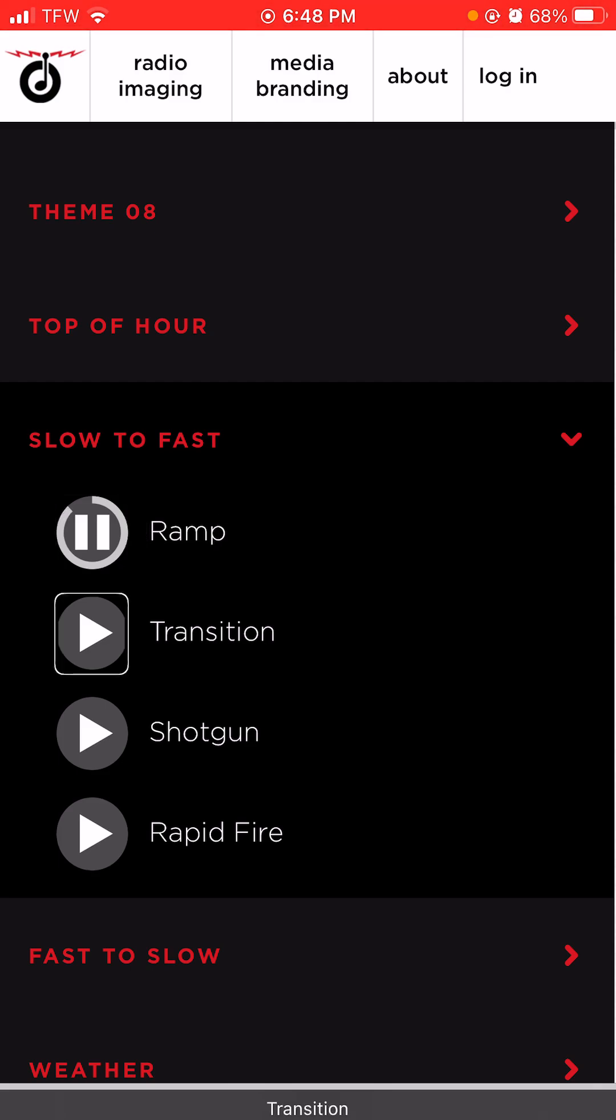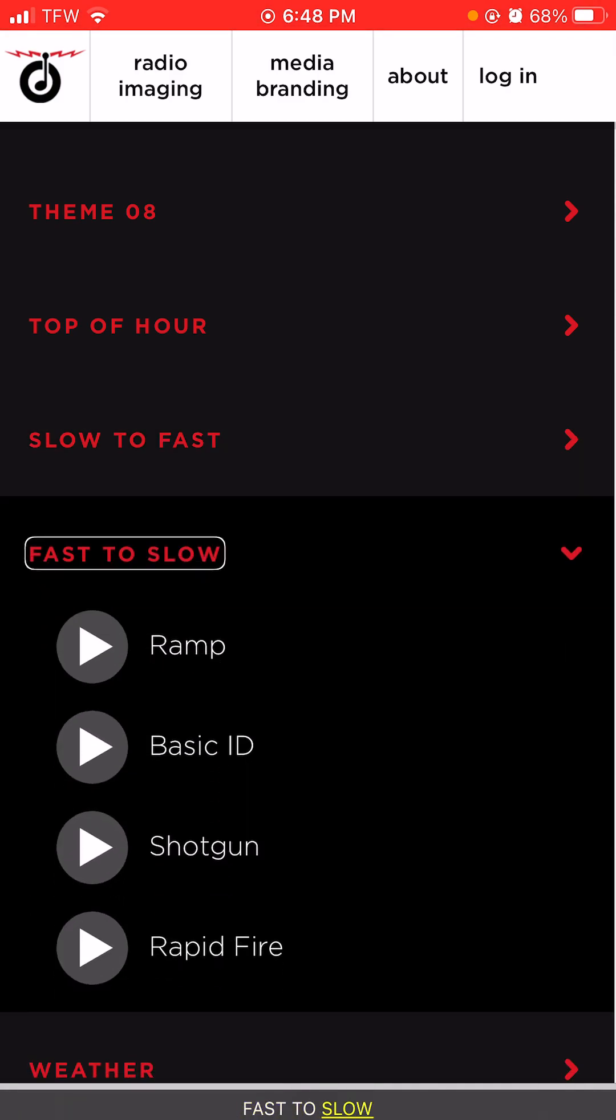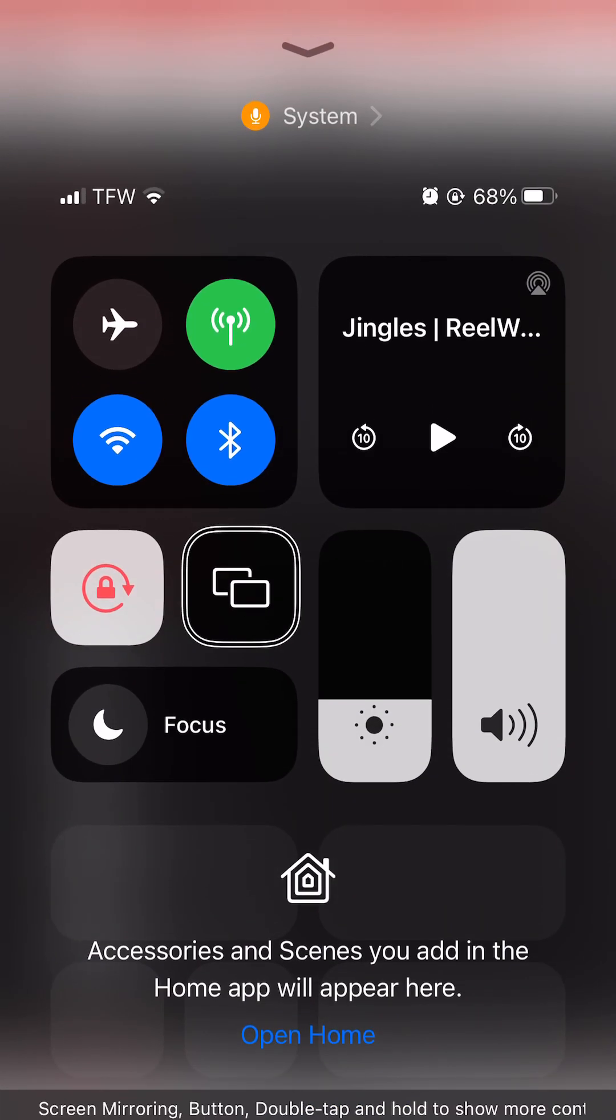Okay. Transition, shotgun, rapid, fast, slow, fast, slow, ramp, control.